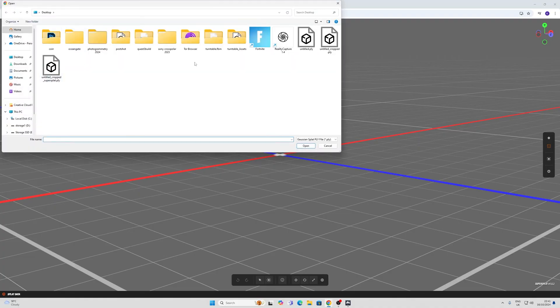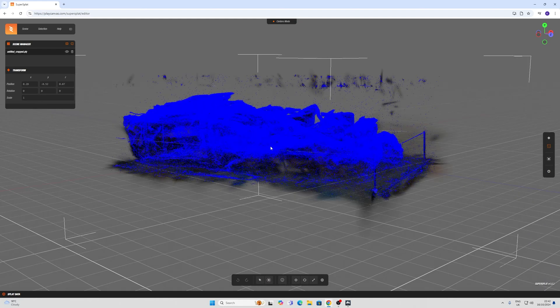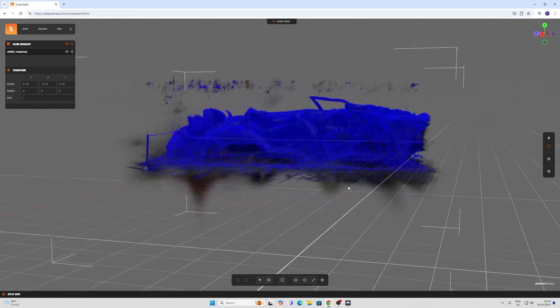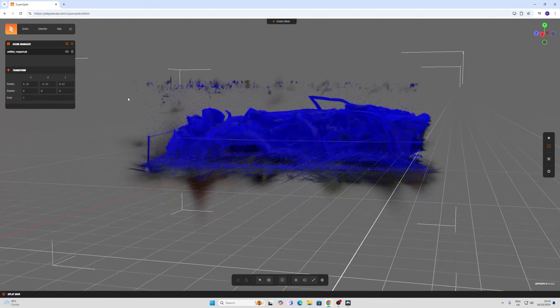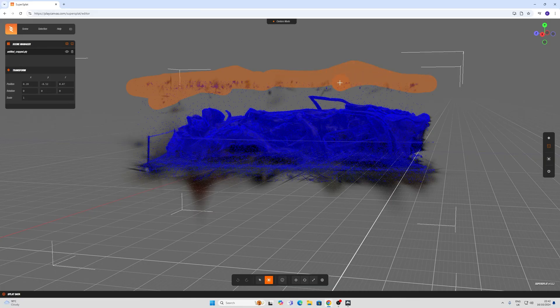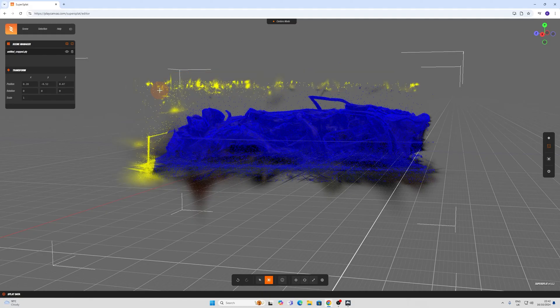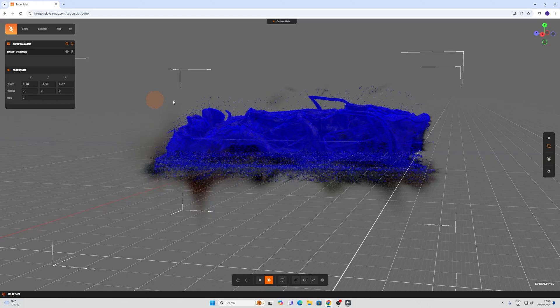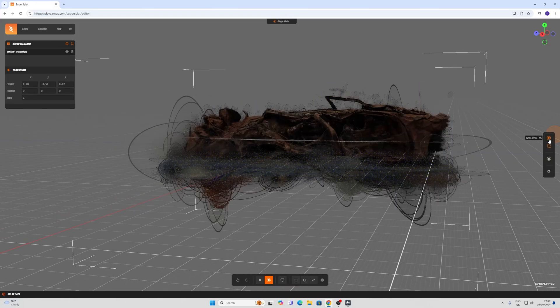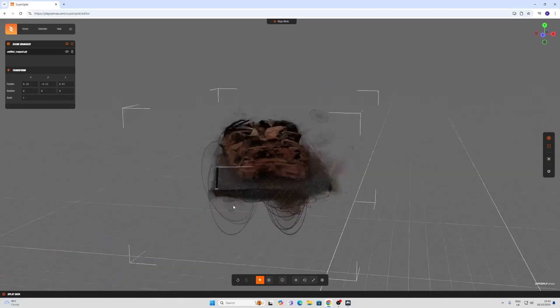You can just import your scene by going in here and importing it in. And this has far better cropping tools that you can use here. If I go in here, I've got a brush that actually works. Apologies to Jawset. I'm sure they're going to come up with something better.